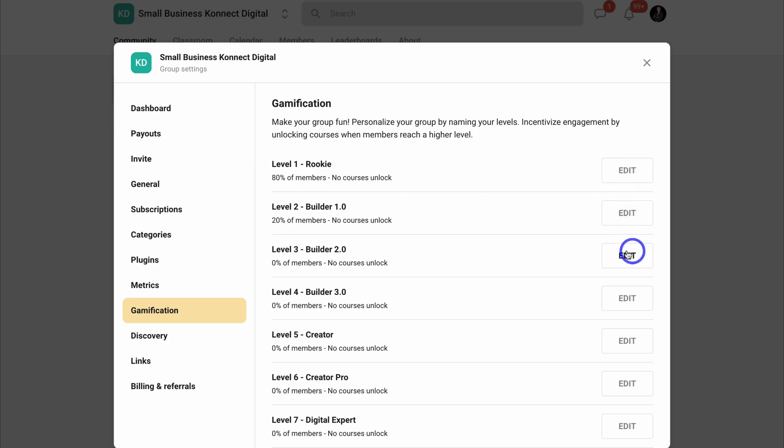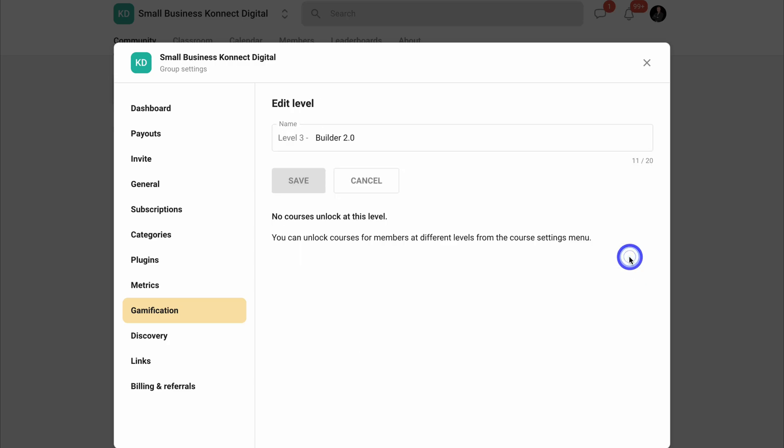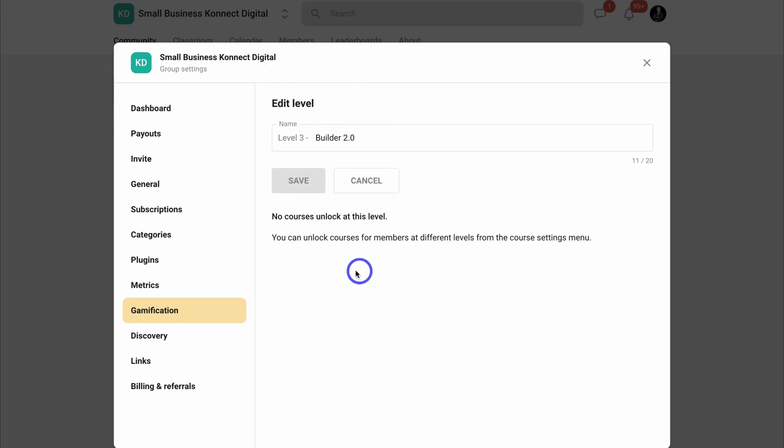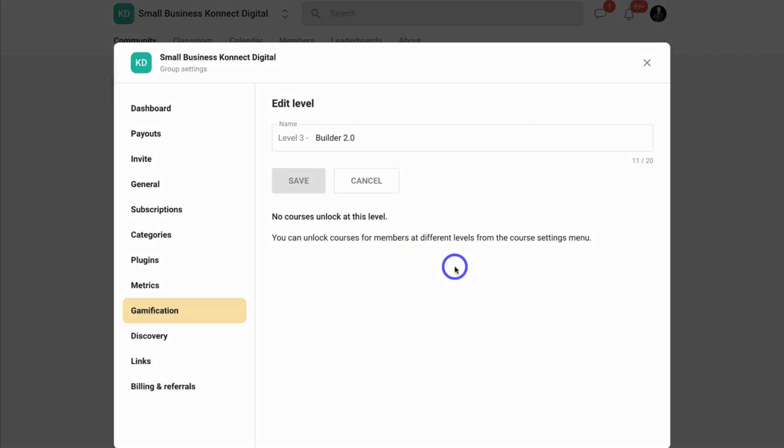For example, you can edit these specific levels. Here we have level 3 Builder 2.0. If I click on edit, we can edit the name of this level. And when you create and add courses to your classroom inside your group, you can connect your courses to specific levels, meaning that your members can unlock exclusive courses when they reach higher levels.